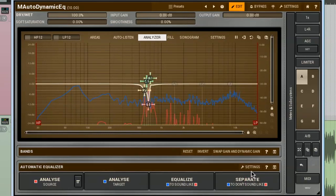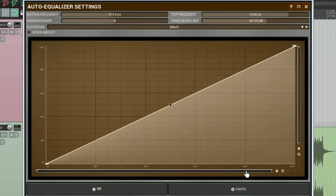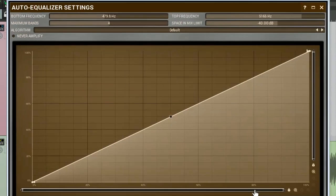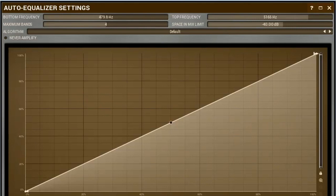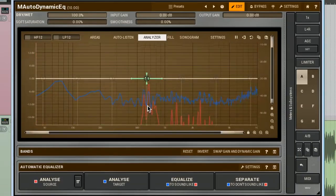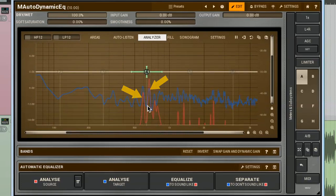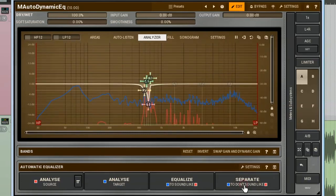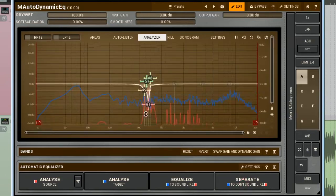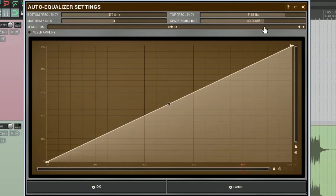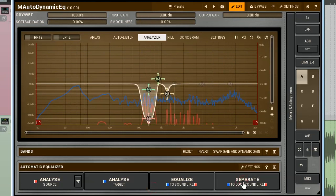If we open the automatic equaliser panel again, we'll find the parameter called the space in mix limit. It sets a threshold for signals considered for separating. So the signals with levels lower than the parameter's value are not considered as a problem and will be ignored. Let me demonstrate its effect on the same example. At the default value, the plugin counts only two peaks as problematic. And when I click on the separate, the plugin creates two cuts corresponding to these two peaks.